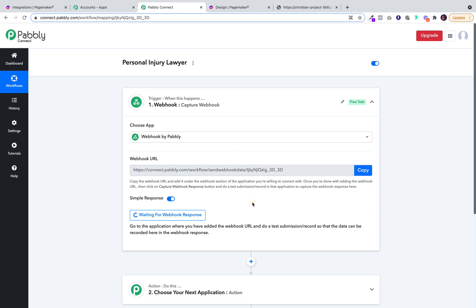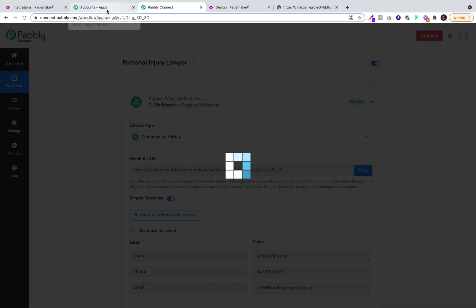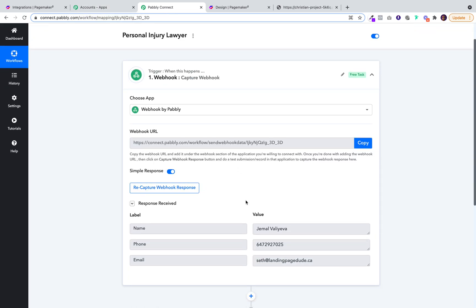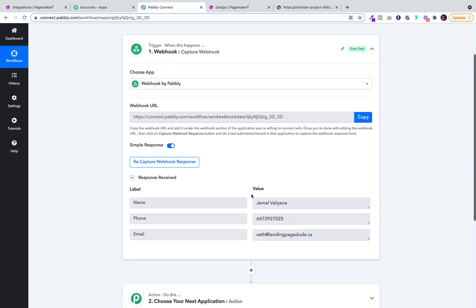Check back on Pably. There you can see it has come in. And that is how the webhook works.